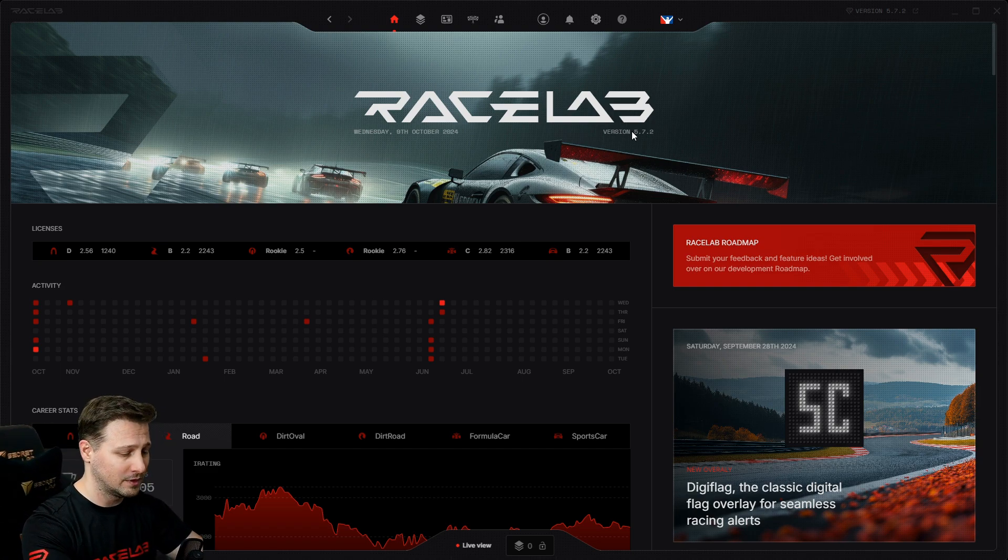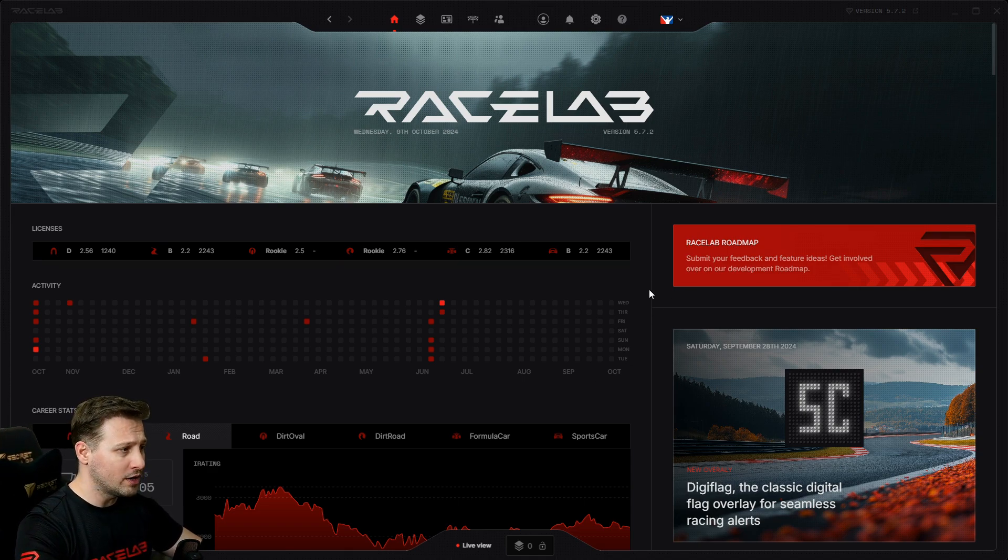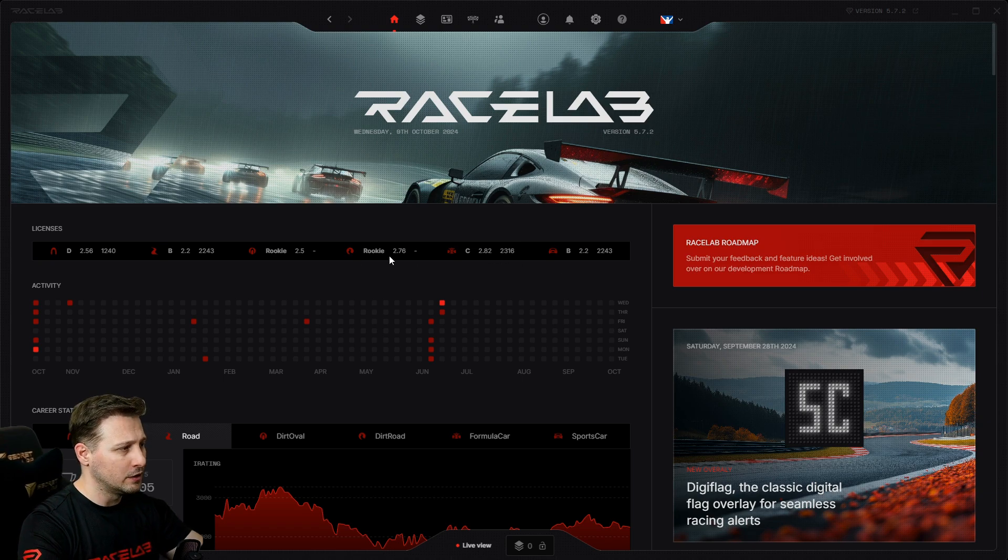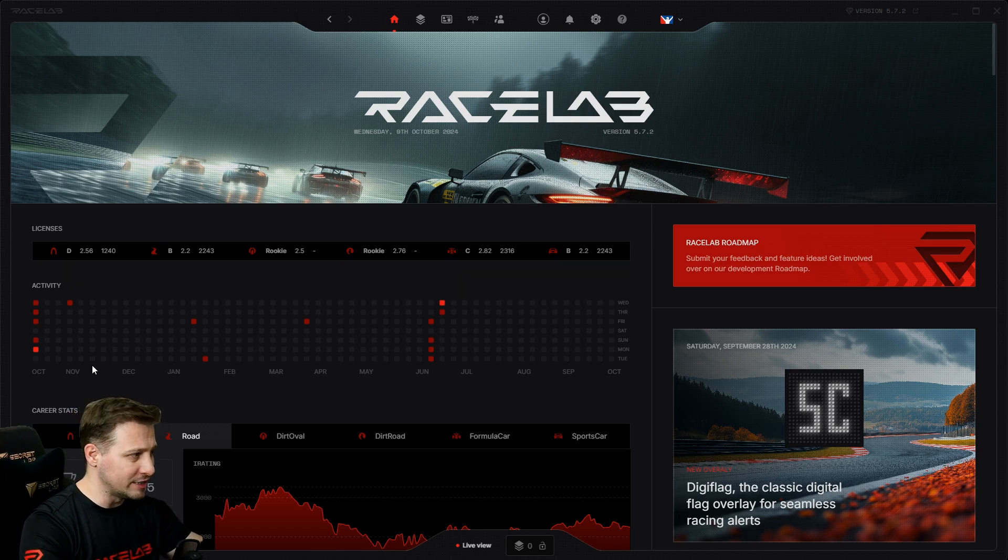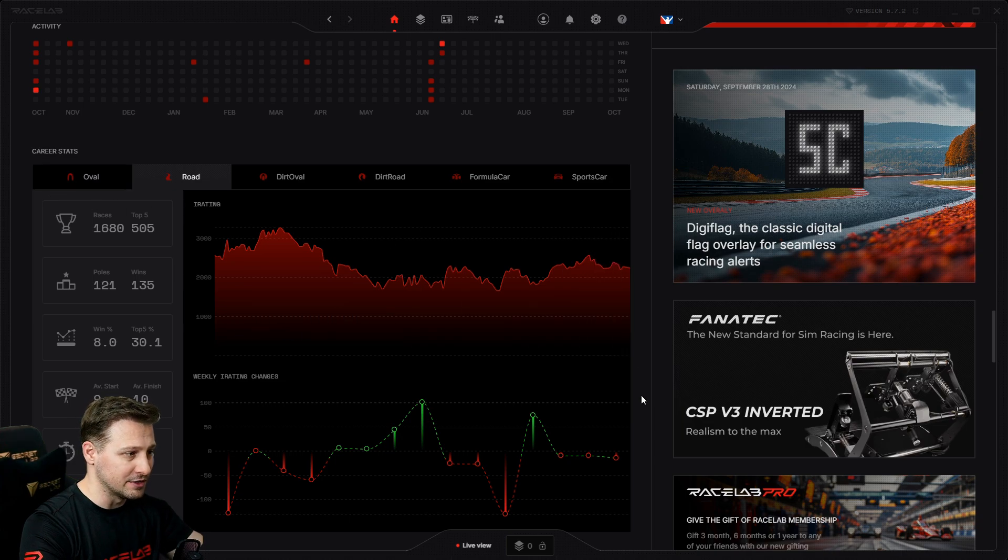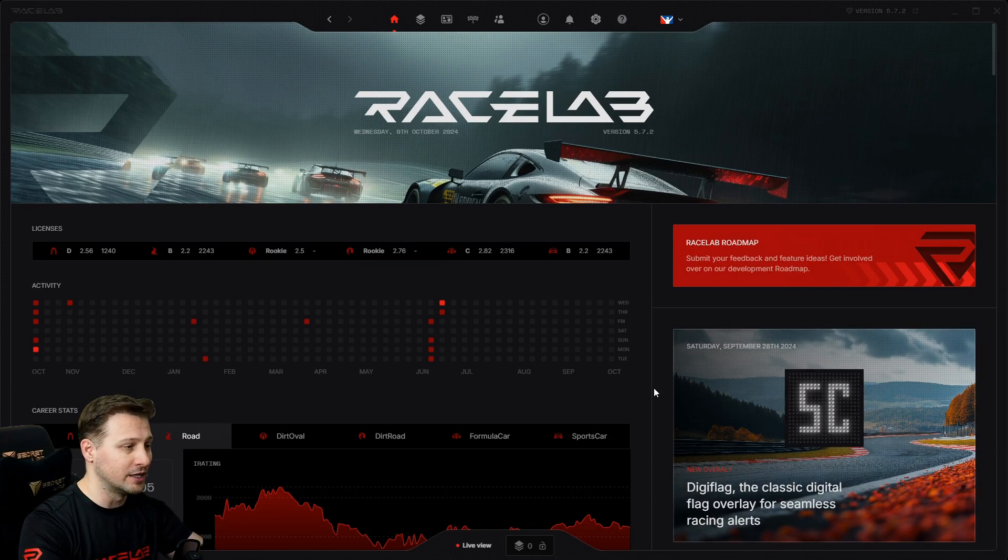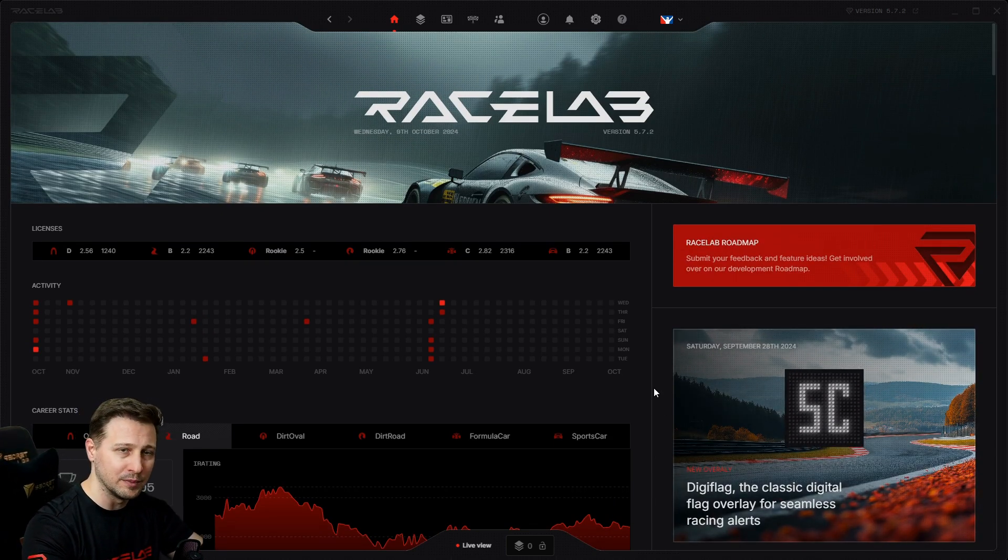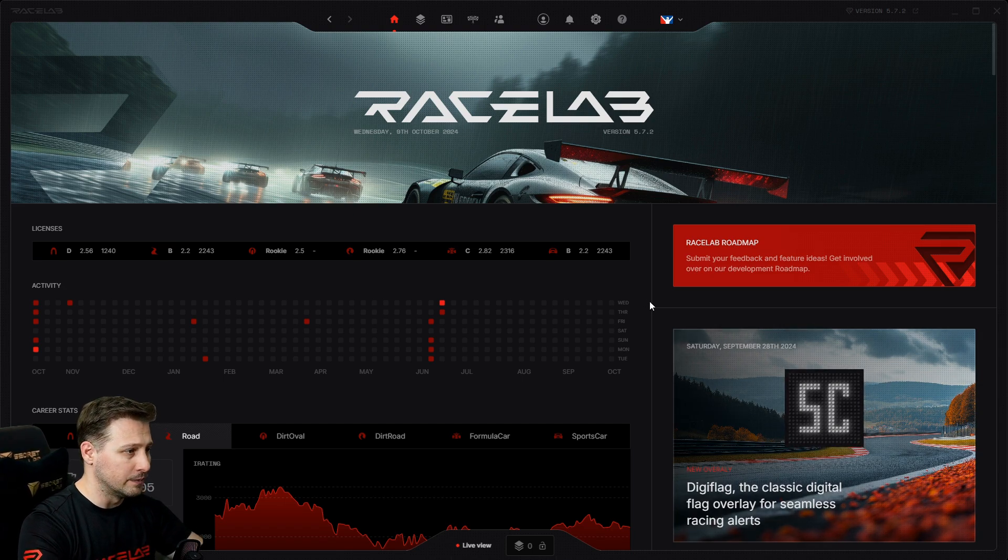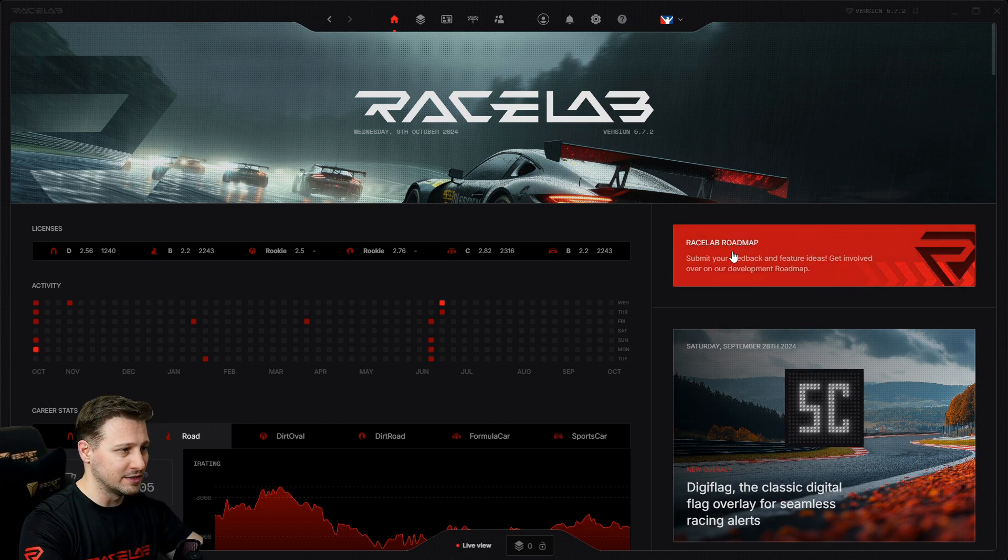Starting with the dashboard, you have more or less the same information as in the old UI. You have your licenses, your racing calendar, activity, and your career stats. On the right side, you usually have some news and updates and links to different things. For example, we have the RaceLab roadmap where you can send your suggestions and they can get upvoted and be prioritized to develop next.